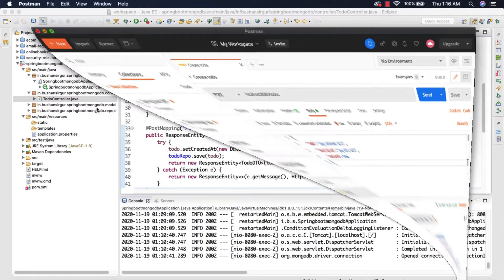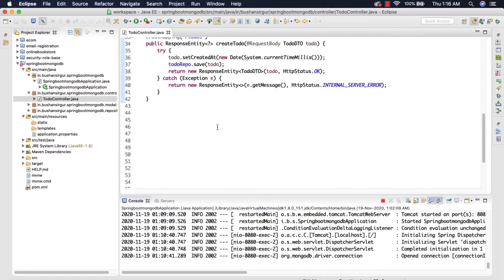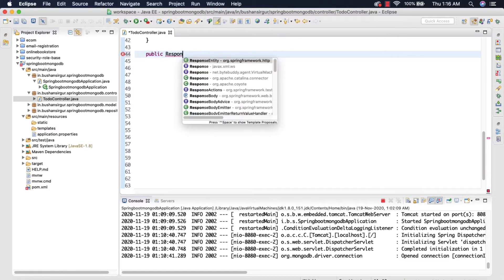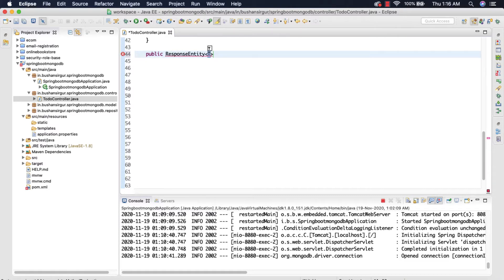Now let's minimize this and go ahead and create a new request. This is going to be public and return a ResponseEntity. I'm going to call this getSingleToDo and it will receive a parameter of type String id.